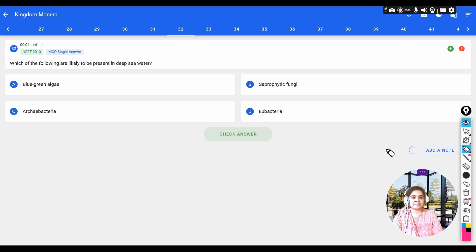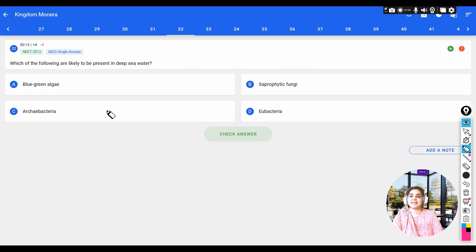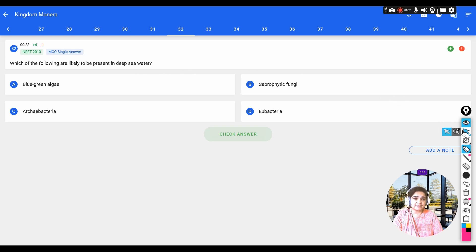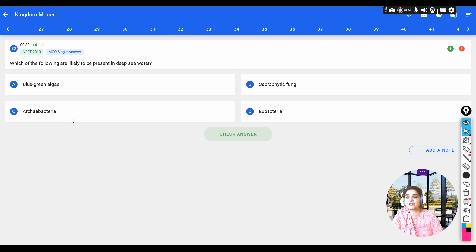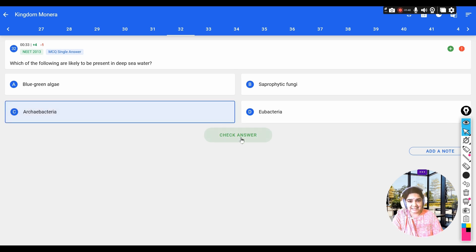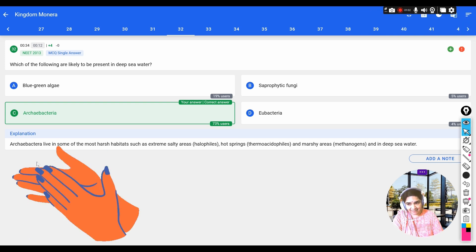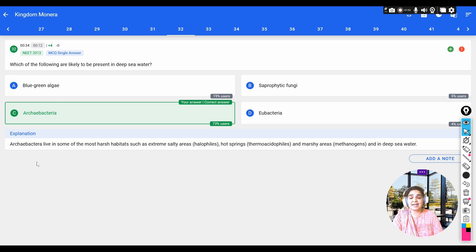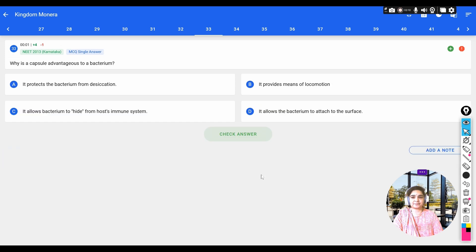Next question: which of the following are likely to be present in deep sea water? Options: a) blue-green algae, b) saprophytic fungi, c) archaebacteria, d) eubacteria. The bacteria present in deep sea water are archaebacteria. Archaebacteria live in the most harsh habitats — some are halophiles, some live in hot springs, some in marshy areas (methanogens), and even in deep sea water.